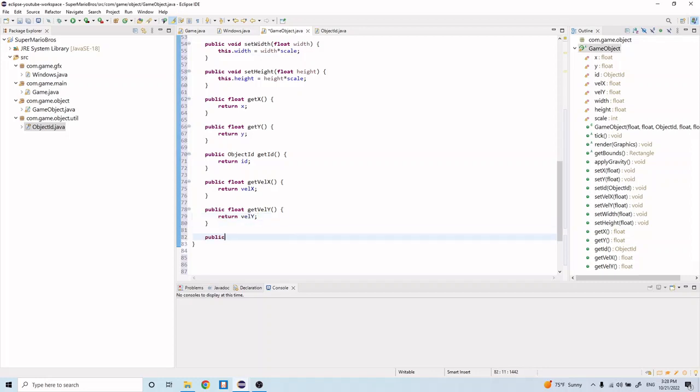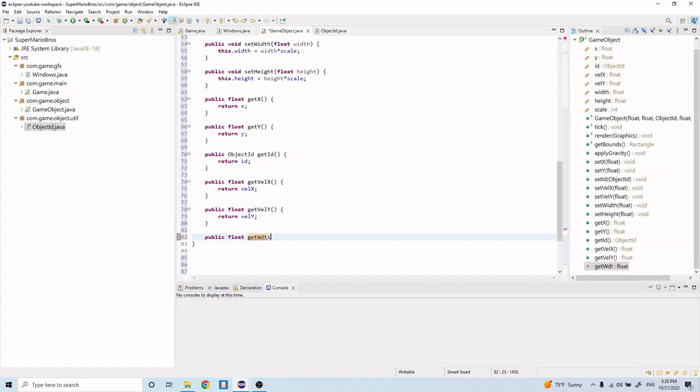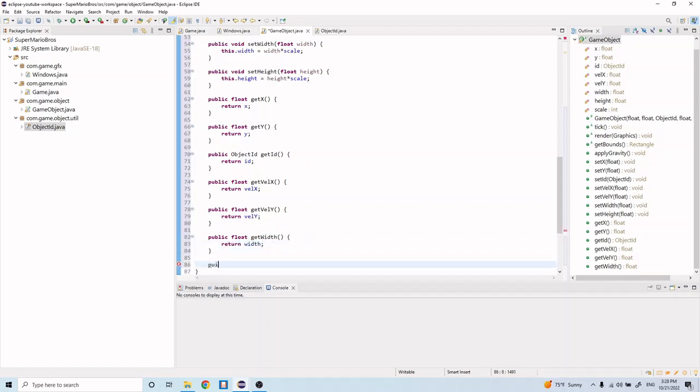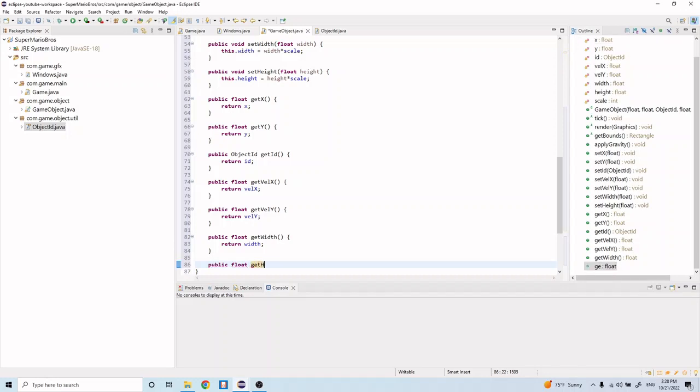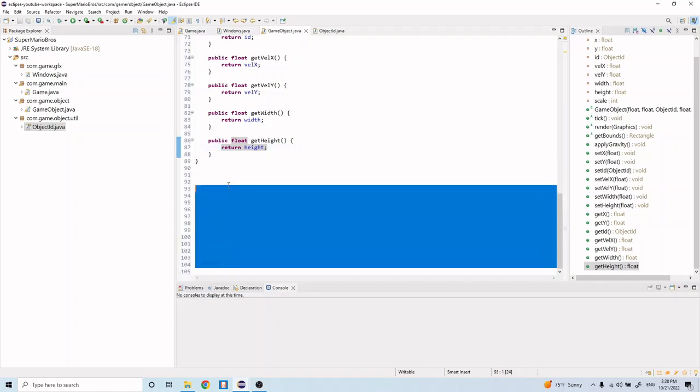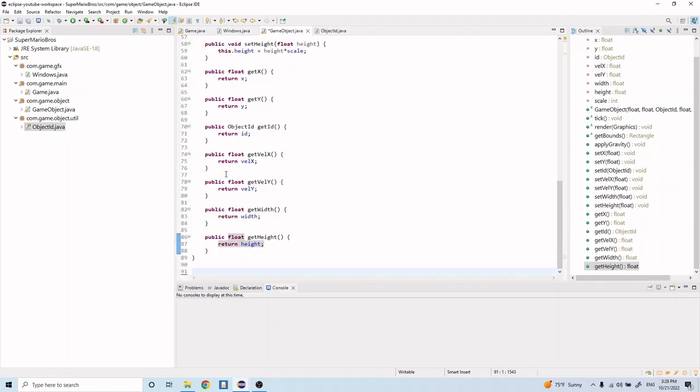Public float getWidth, return width. Public float getHeight, return height. Okay, so let's go ahead and delete these.